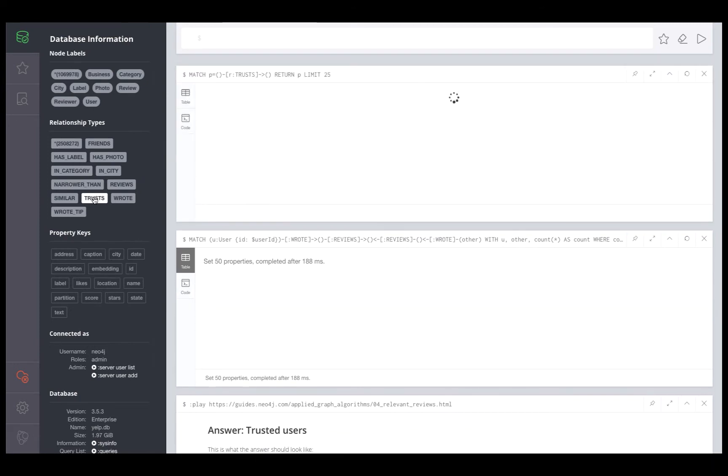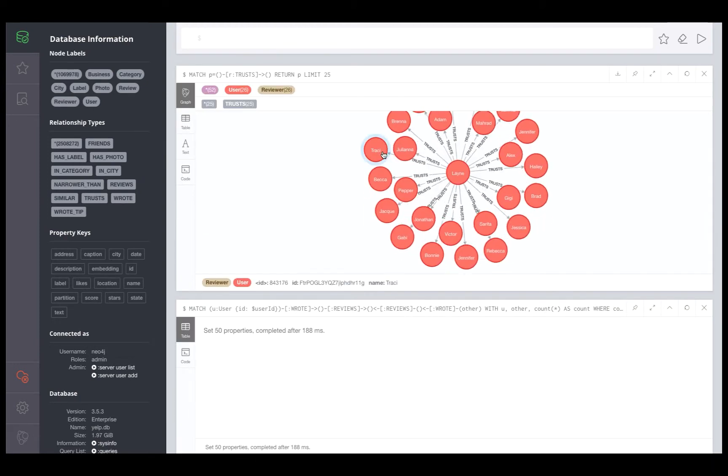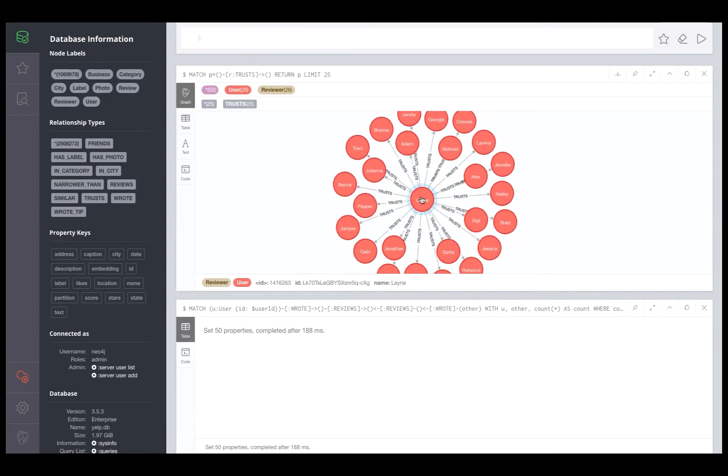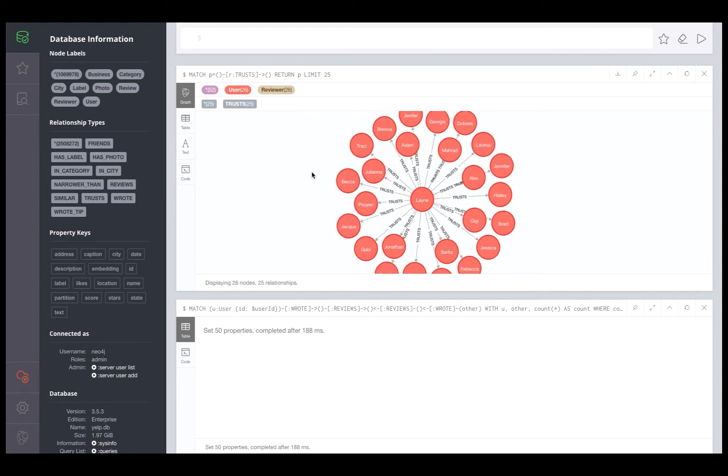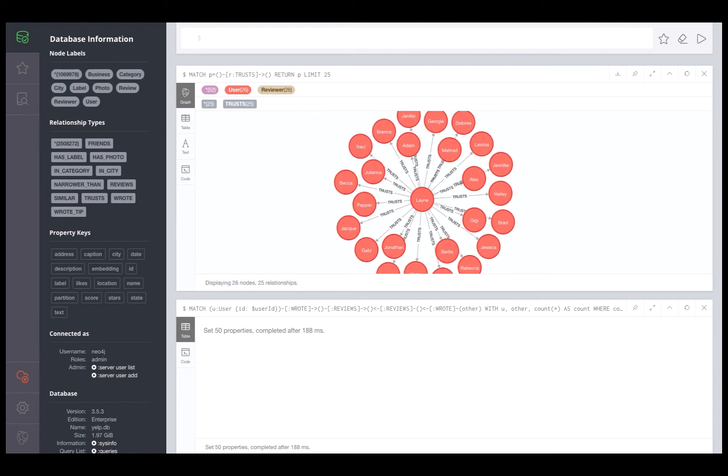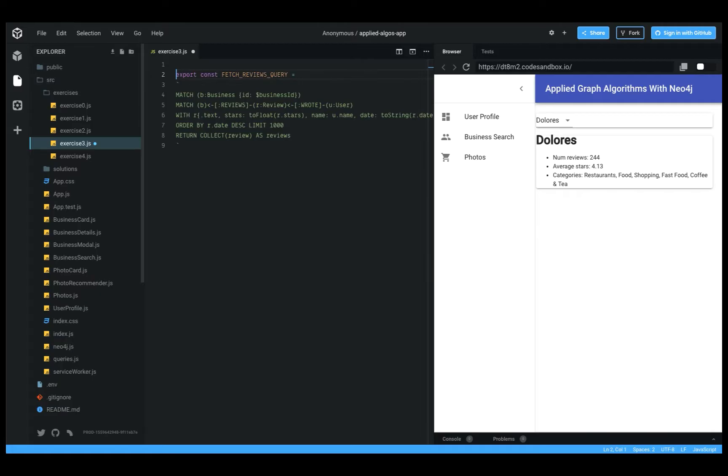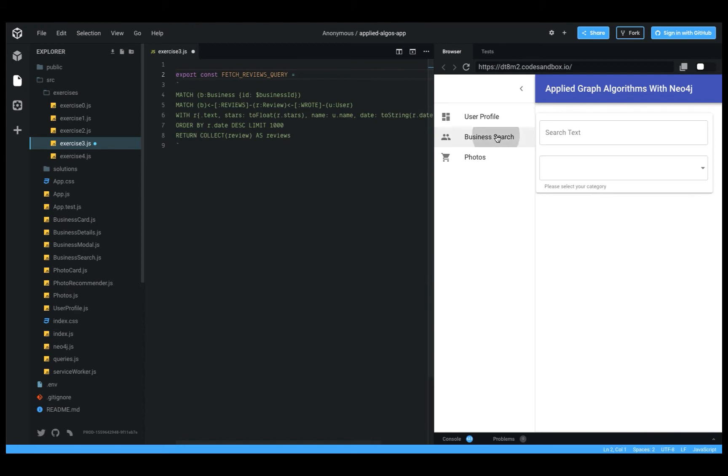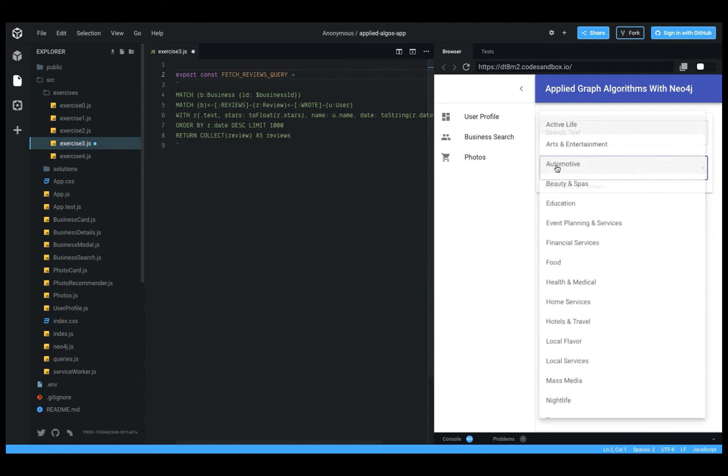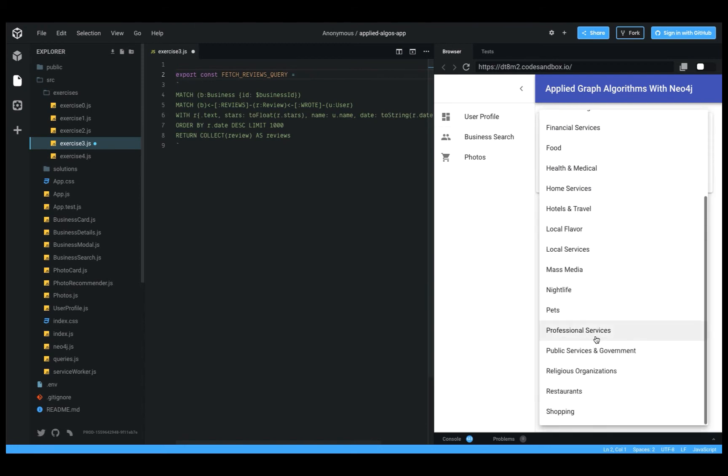You'll learn how to use the Neo4j Graph Algorithms plugin and algorithms such as personalized PageRank, similarity metrics, and community detection, all in the context of adding functionality to an application.